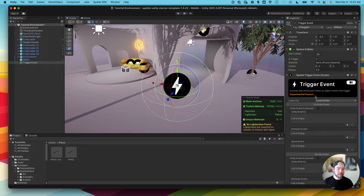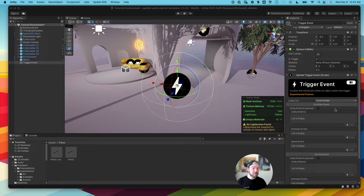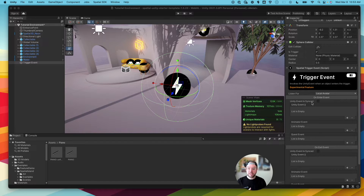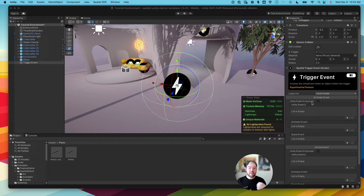Looking at our trigger event component on the right side, there are two different things to pay attention to: the on enter event and the on exit event. On the on enter event, we're basically listening for the local avatar — when they enter the collider, we're going to have something happen. And then on exit, when they leave the collider, you can also trigger something to happen. If you wanted to have these events synced, that basically means when this event happens everyone else in the space can see it at the same time. So if I walk into this trigger and it plays a sound, everyone will be able to hear that sound if it's synced. If it's not synced, only that person will hear or see the event.